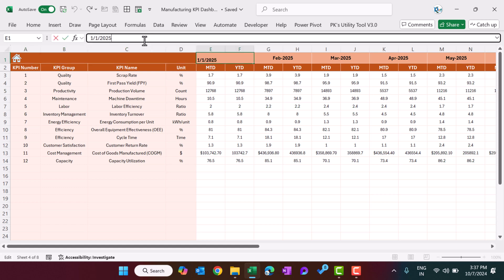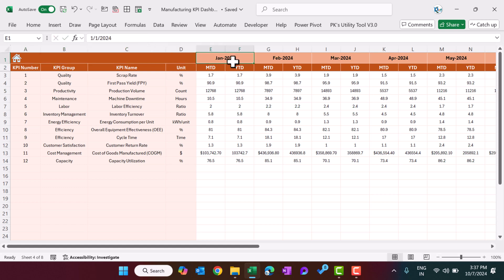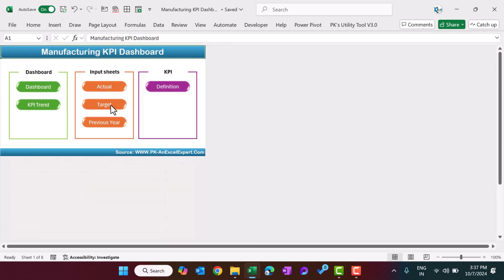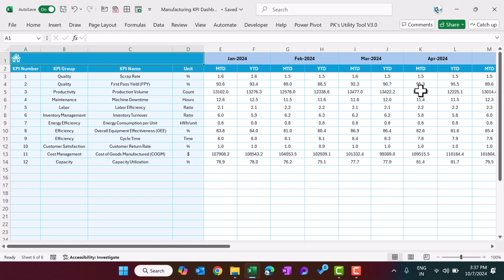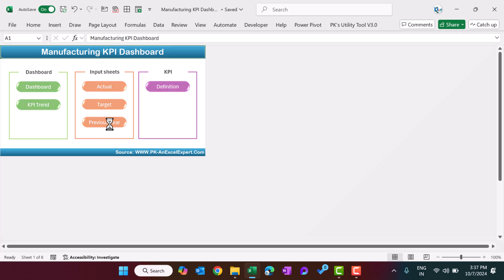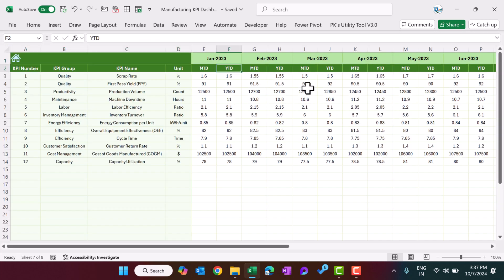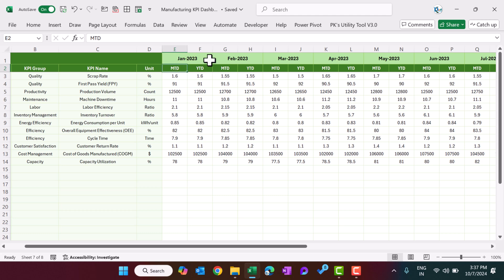You can change it back to 2024 from here — you just have to change the month. Now coming to the target sheet: here you can enter the target YTD and MTD for all months. This is the same format. And this is the previous year data — whatever year you have entered, it will take the same month for the last year. Months are populated automatically; you just need to enter the MTD and YTD data.